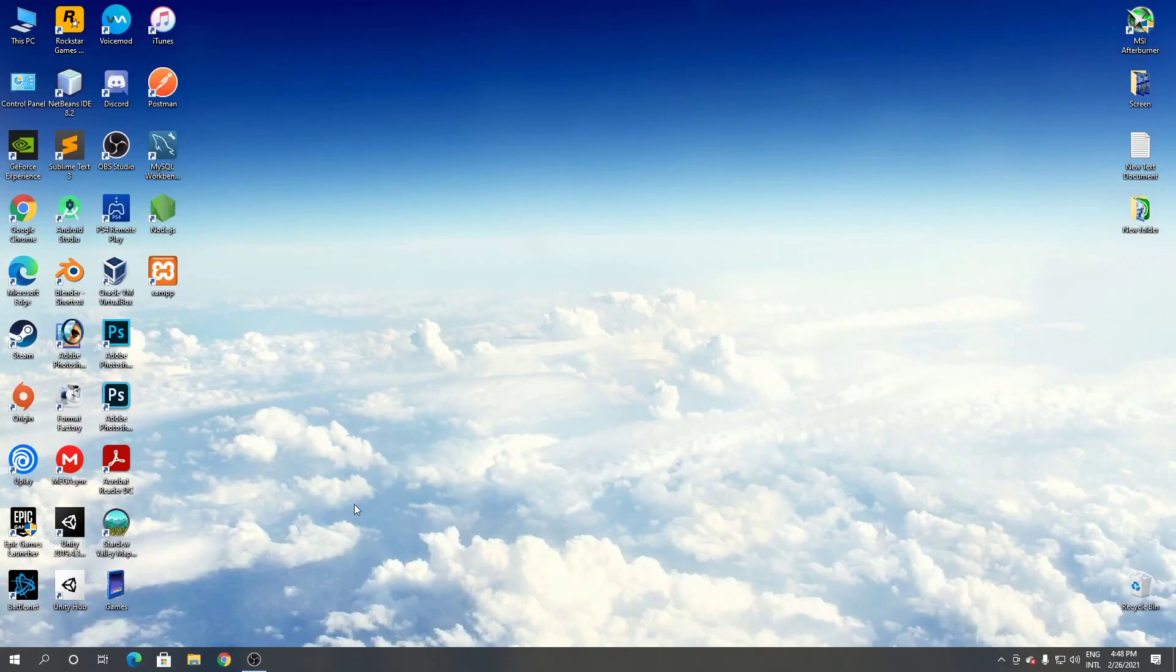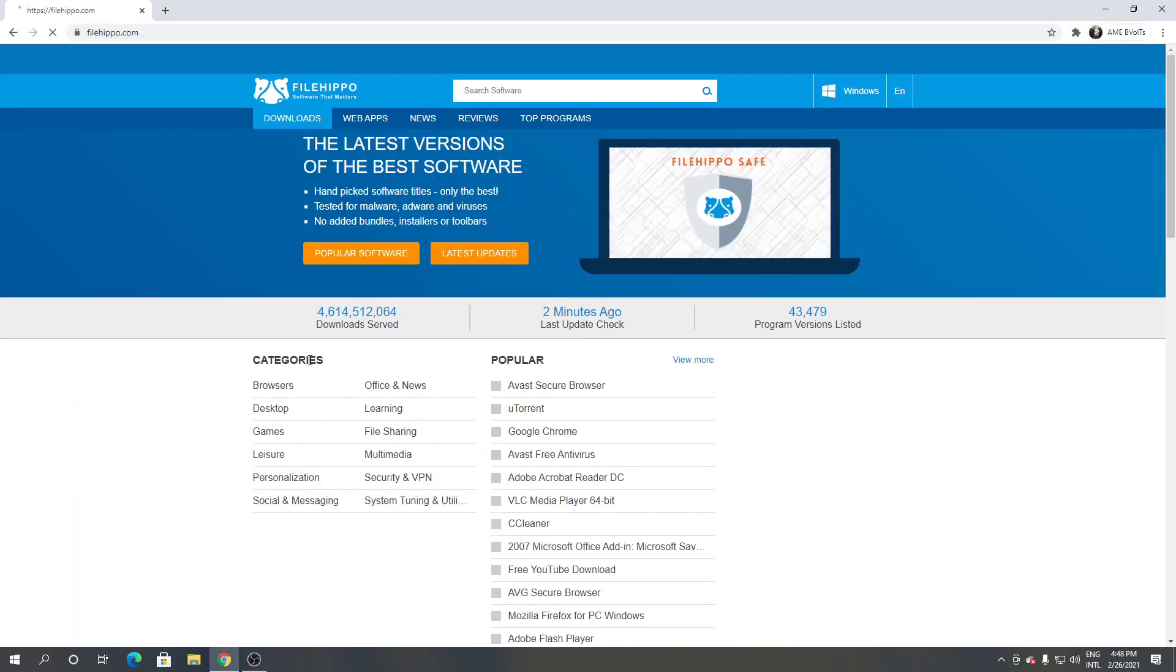First open Google Chrome or any browser you have, then search for File Hippo. From here, click the search engine and type iBeesoft.